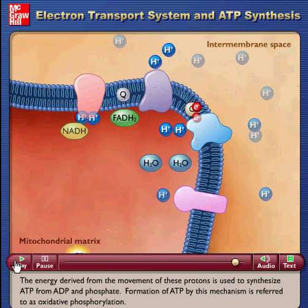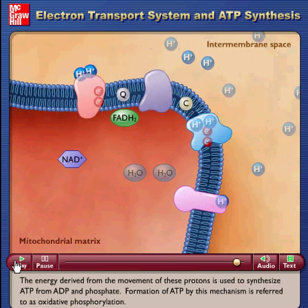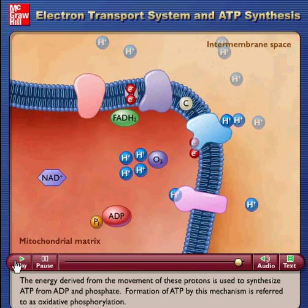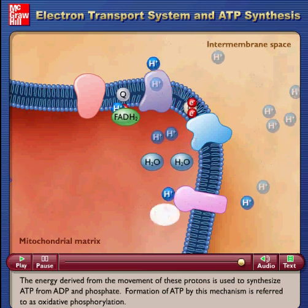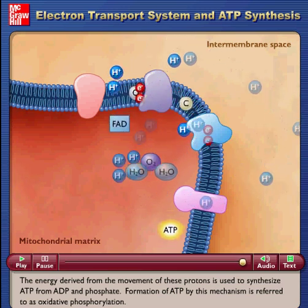Formation of ATP by this mechanism is referred to as oxidative phosphorylation.